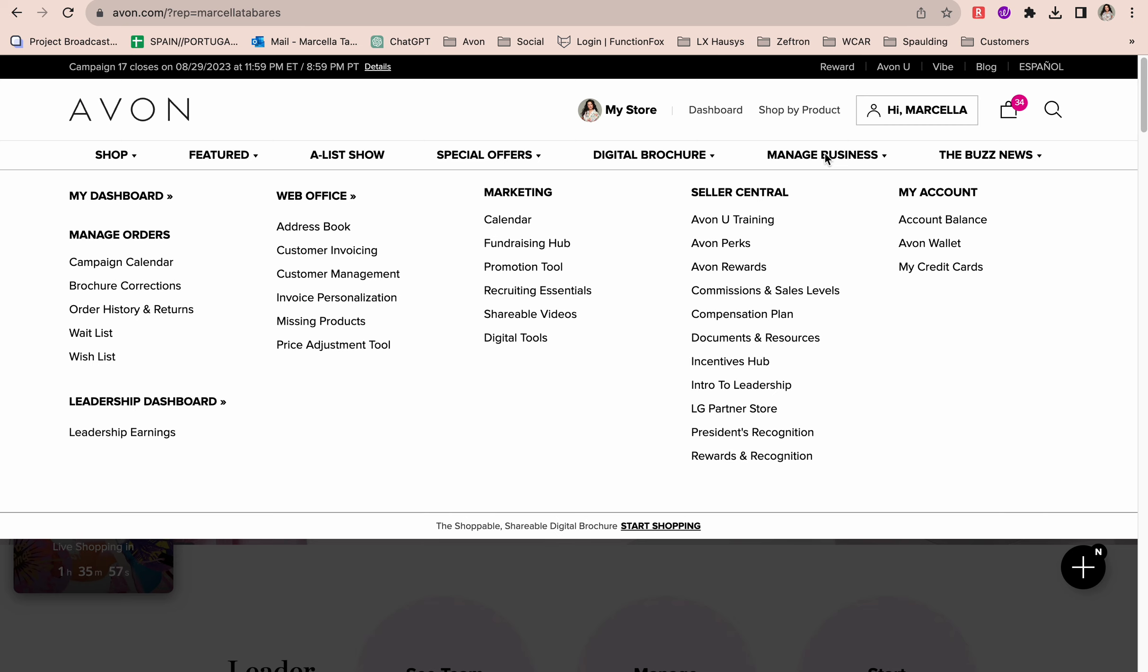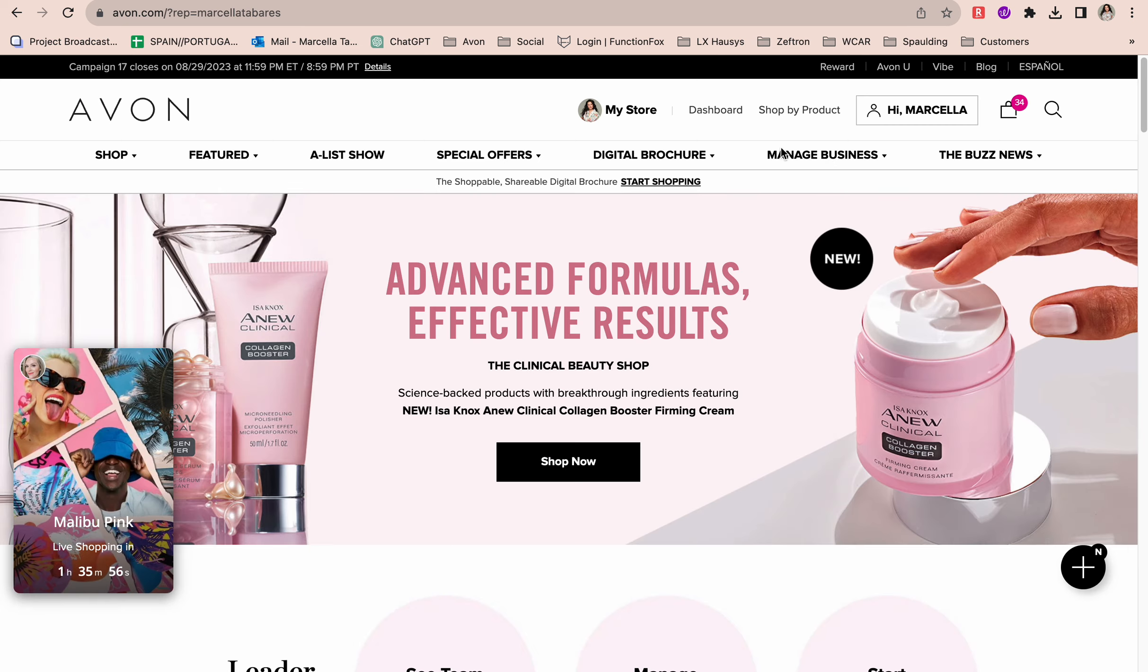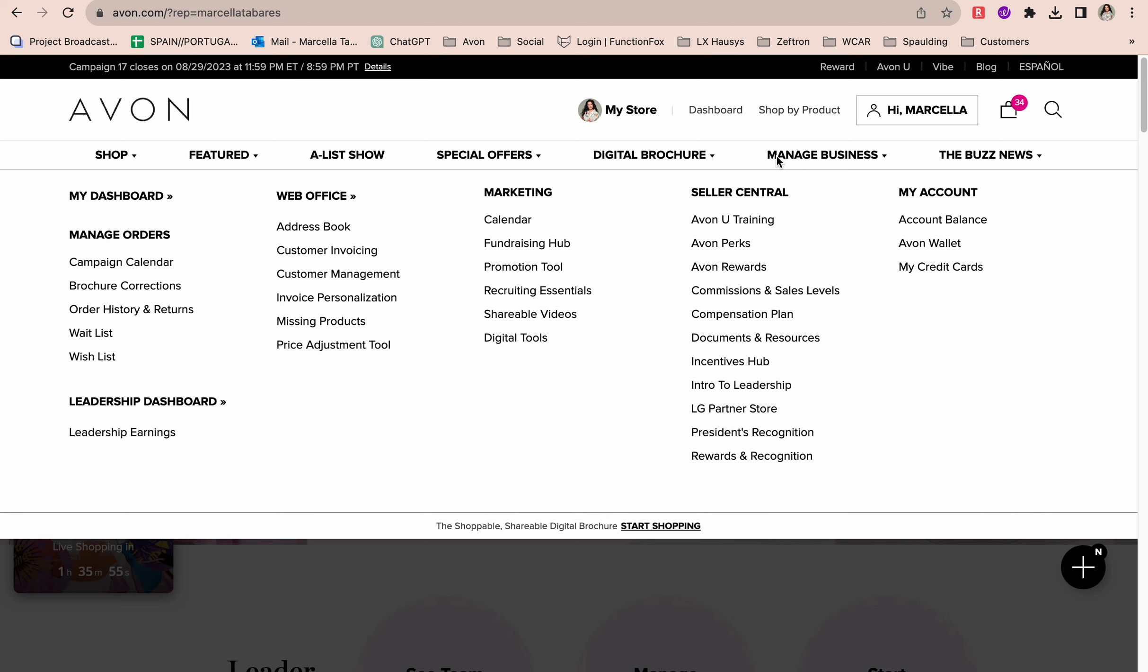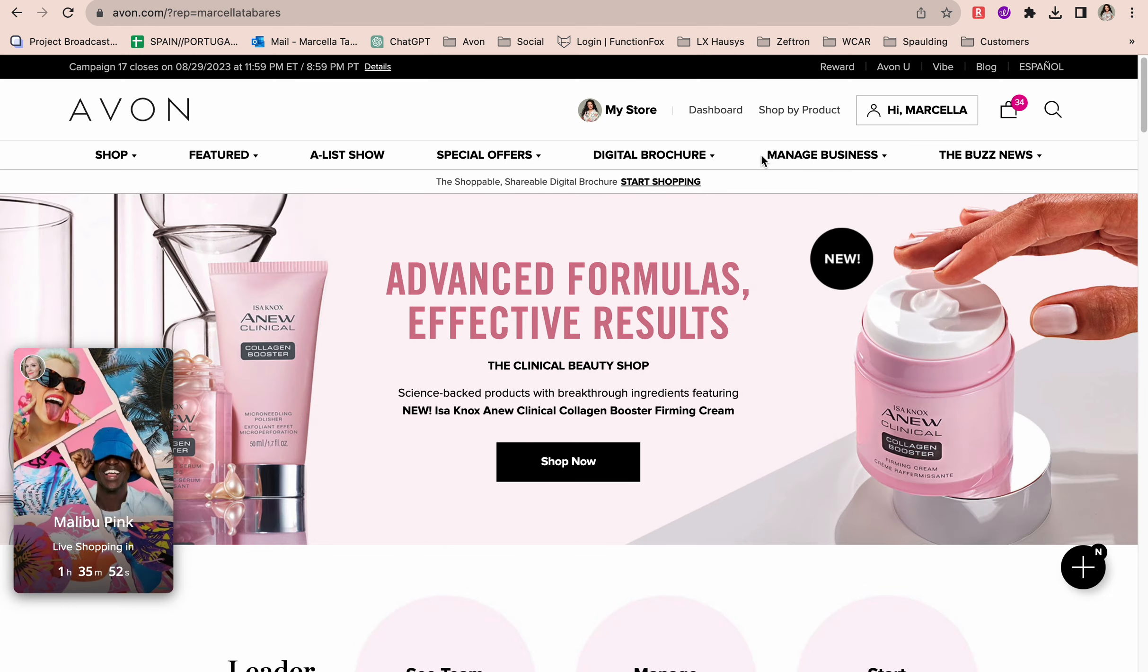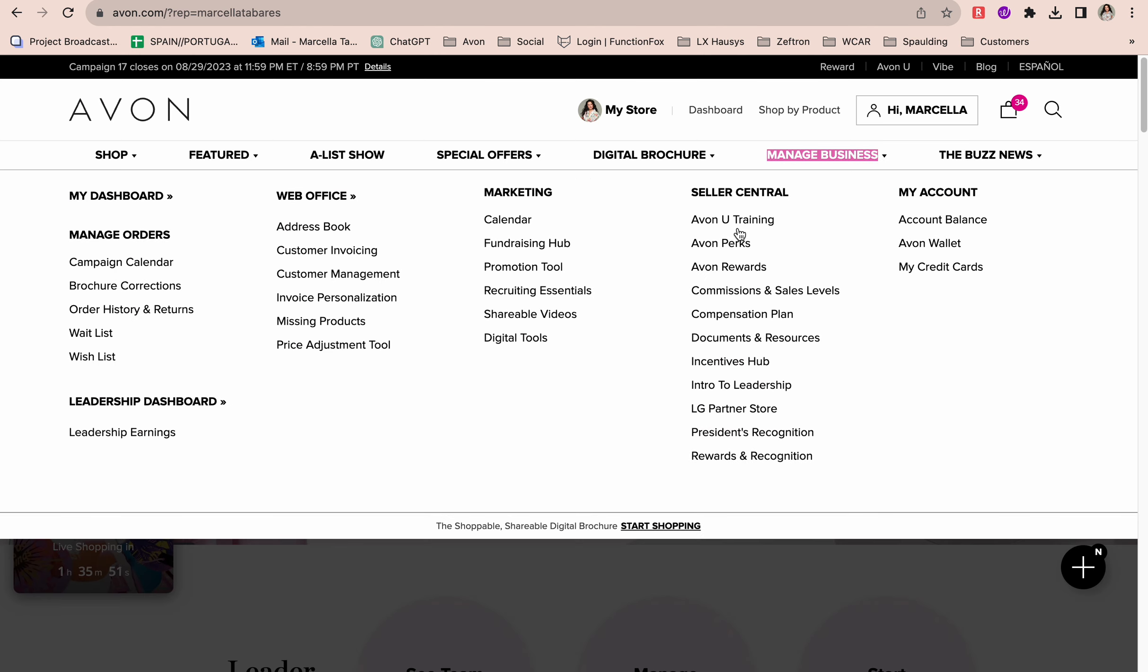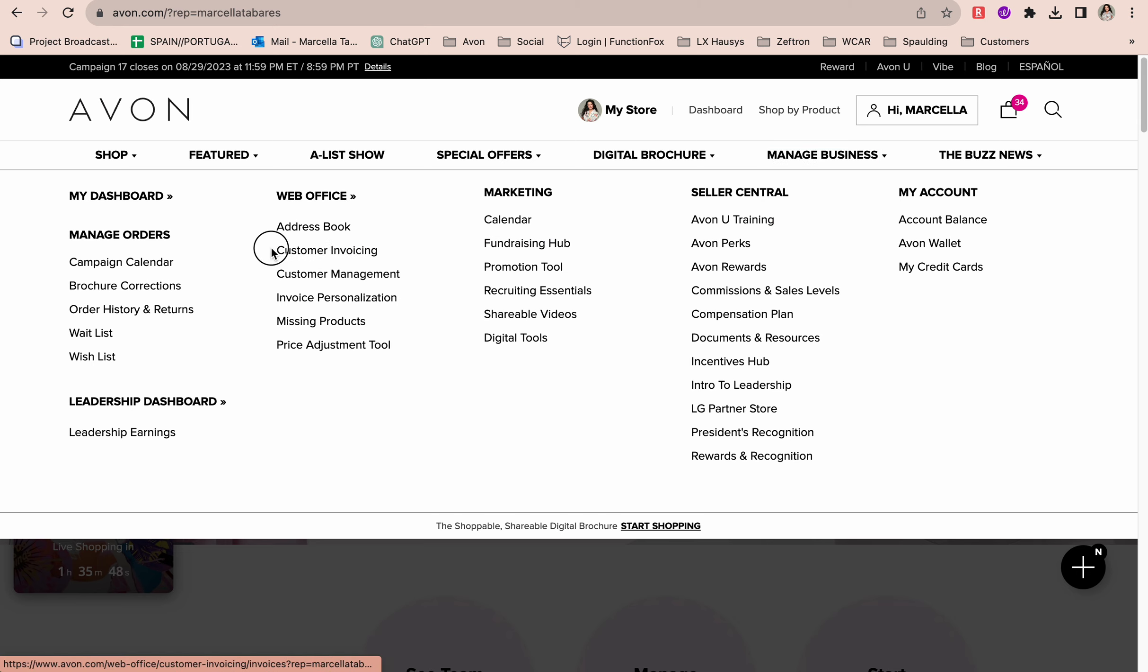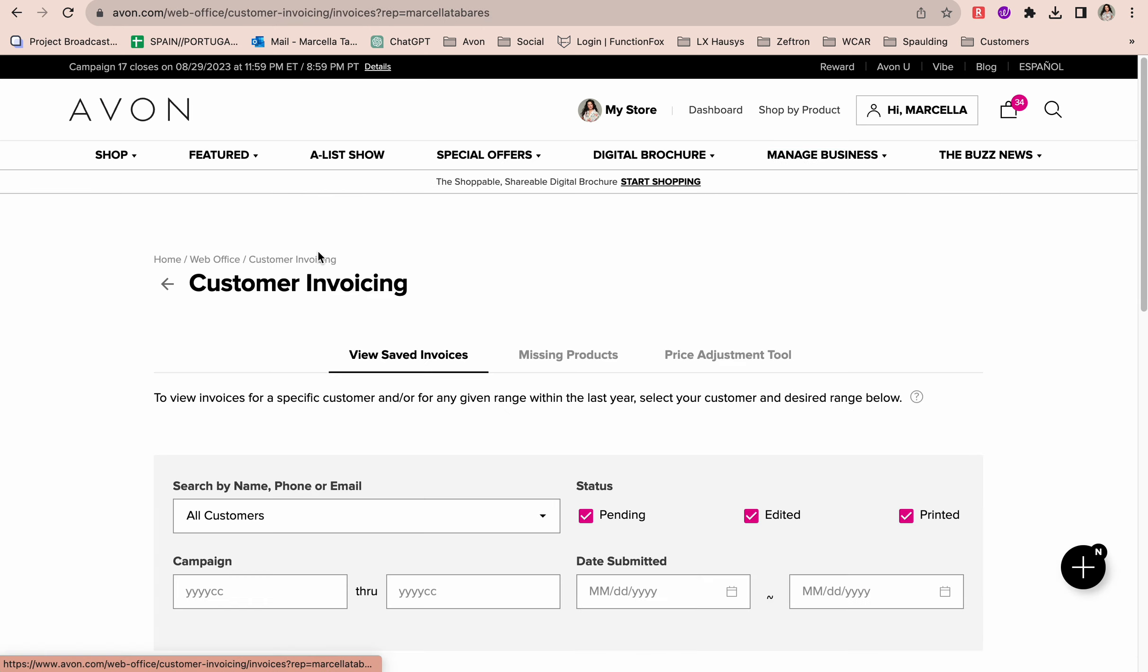Let's say the order comes in, you're ready to deliver, and you want to create the invoice. You're going to go to where it says Manage Business, and under Web Office you will see Customer Invoicing. Go ahead and give that a click.